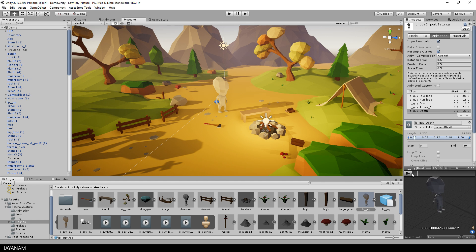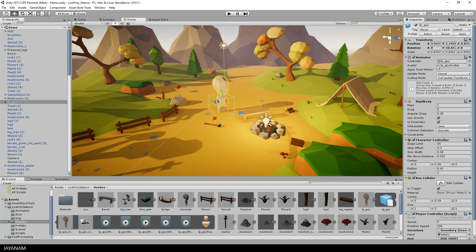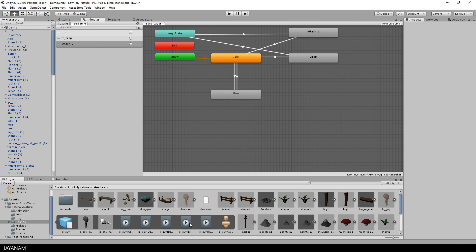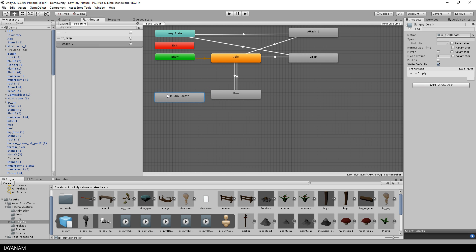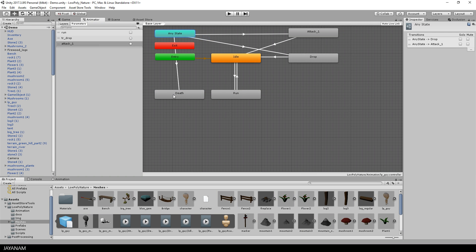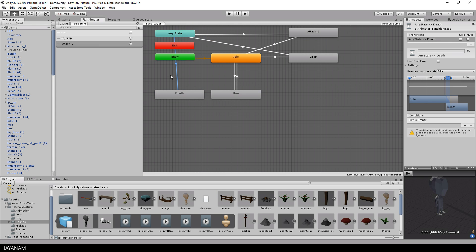The next thing I will do is add the death animation to the animator controller of the player. I open the controller and then drag in the animation. I call it death and then make a new transition from any state to this new death state.